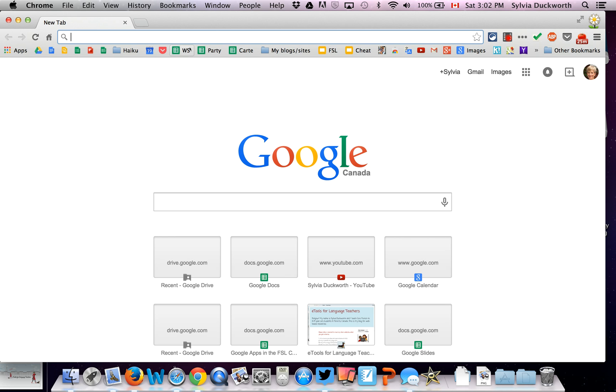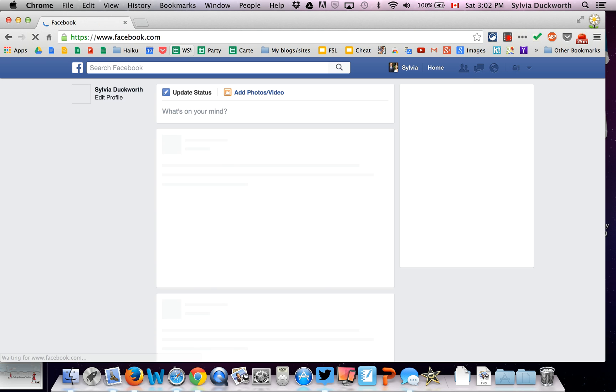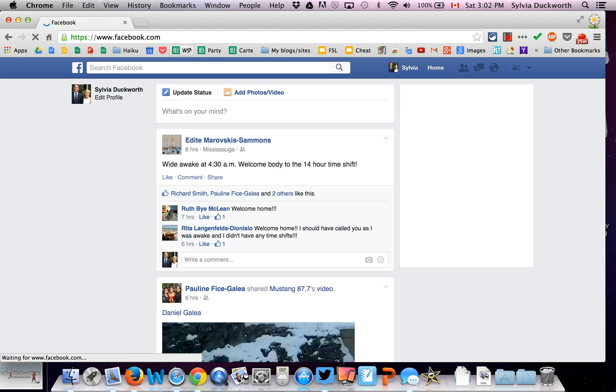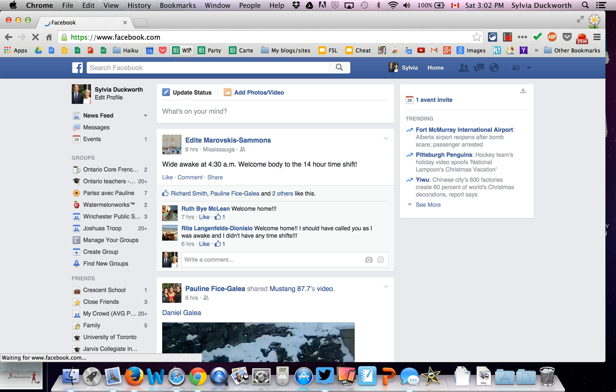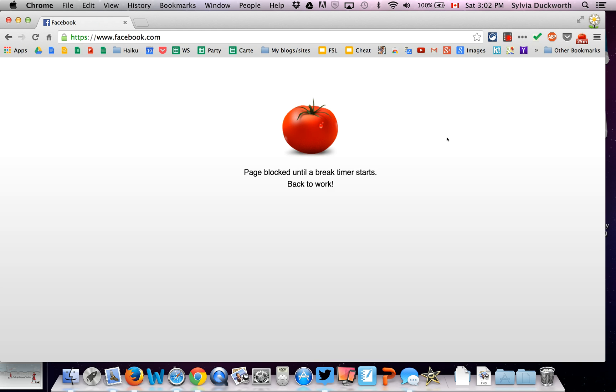So now if you try to visit Facebook, let's see what happens. I get this notification that the page is blocked until a break timer starts. And that will count down 25 minutes. And then the 5 minutes will begin when I get to browse the web.